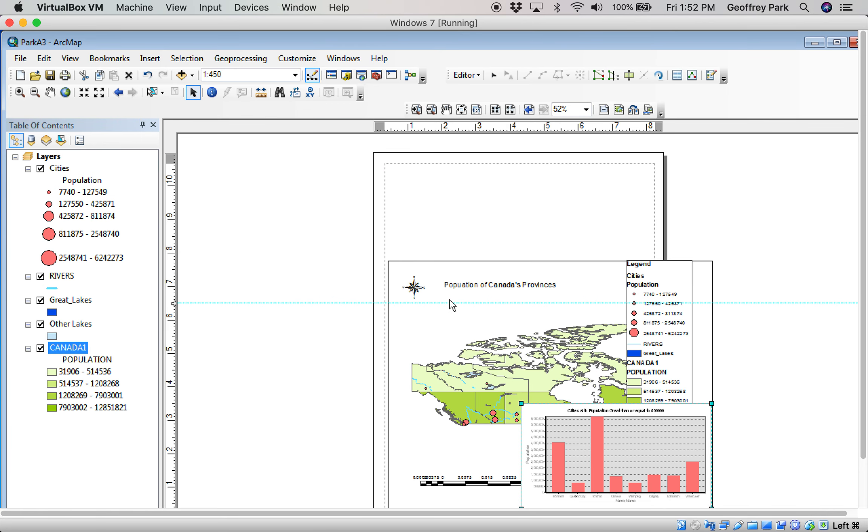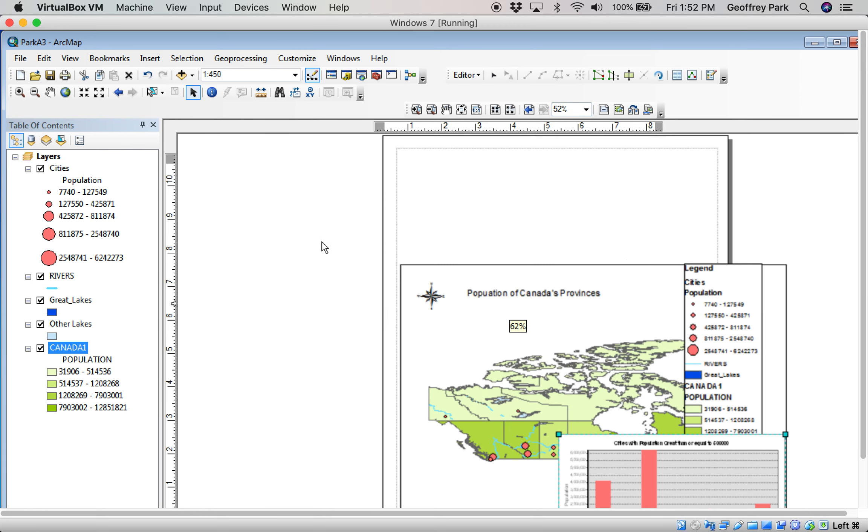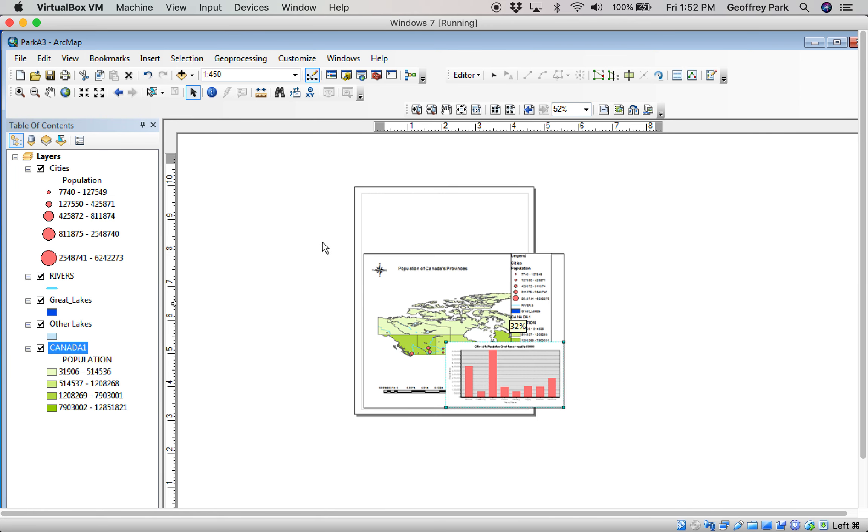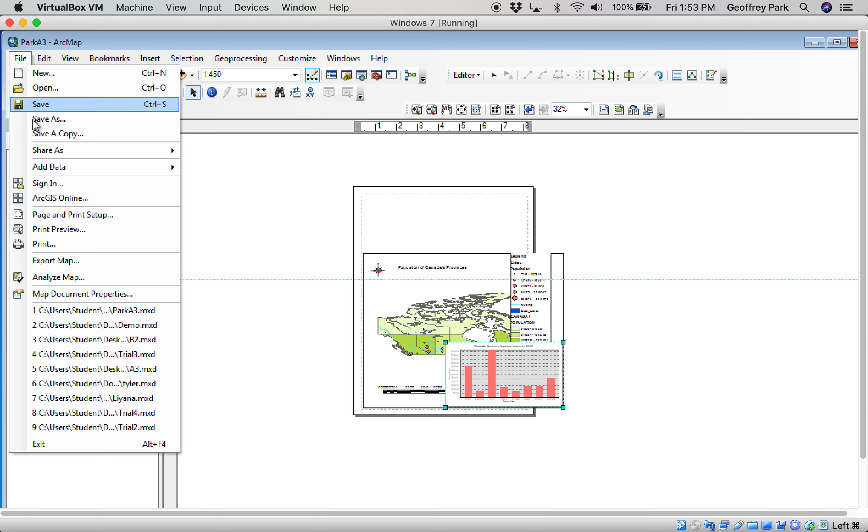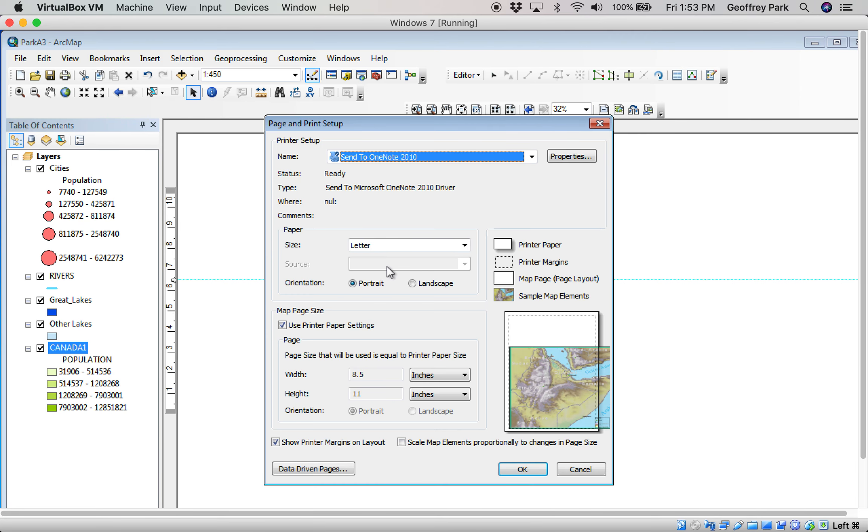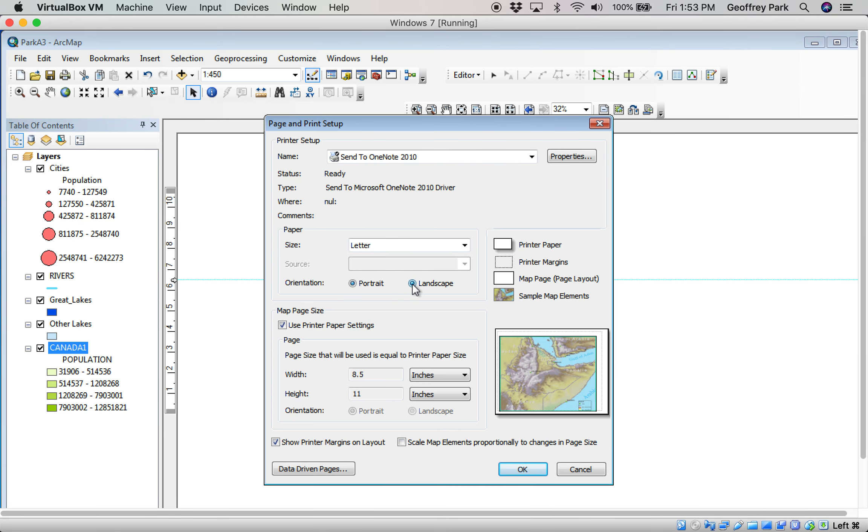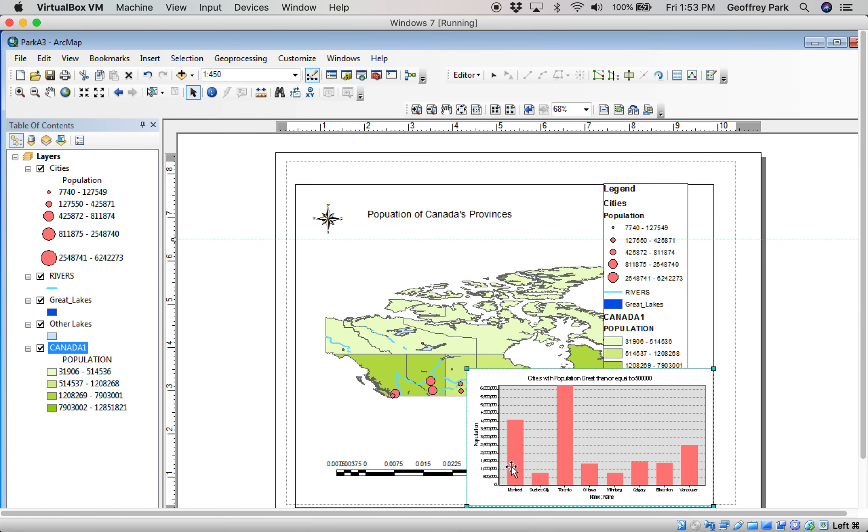It would have looked like that. But that's not really a good shape when you're dealing with Canada, which is more east-west than it is north-south. So I recommend you go to file, page and print setup, landscape. And that turns the page sideways, landscape.